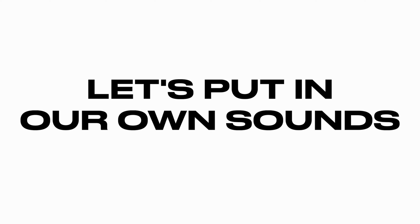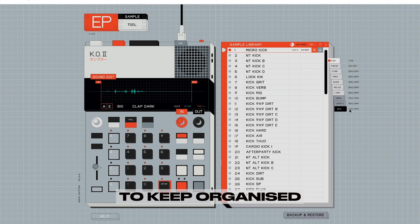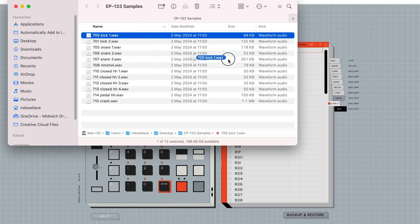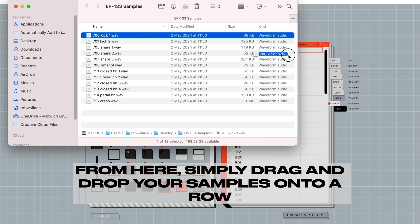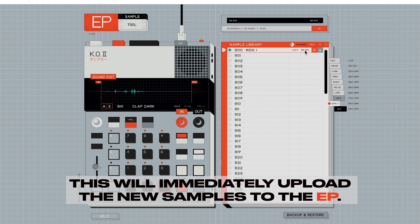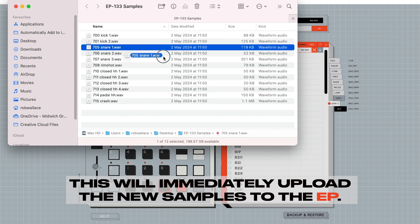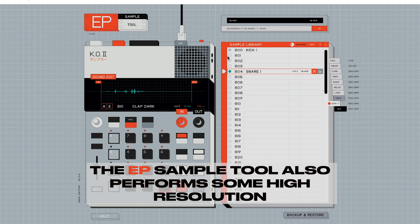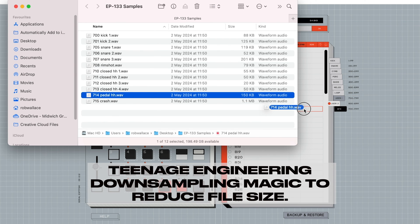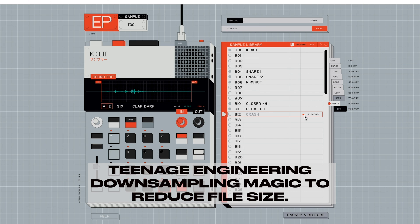Now let's give it a go putting in our own sounds. To keep organised, let's go to a user bank. From here, simply drag and drop your samples onto a row on the right hand side of the screen. This will immediately upload the new samples to the EP. The EP Sample Tool also performs some high resolution Teenage Engineering downsampling magic to reduce file size.